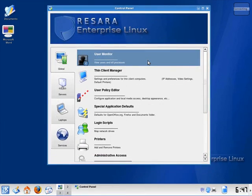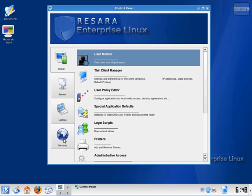The control center is separated into several major sections: Global settings, server settings, laptops, and services.